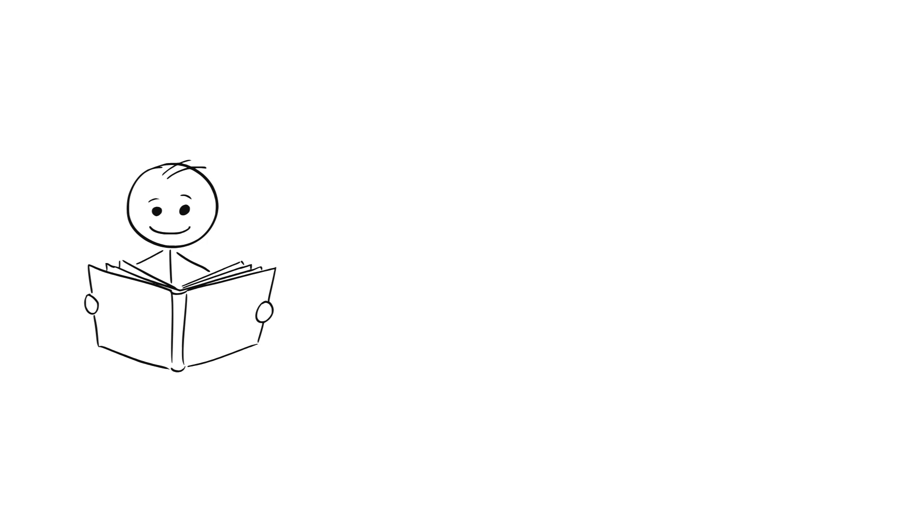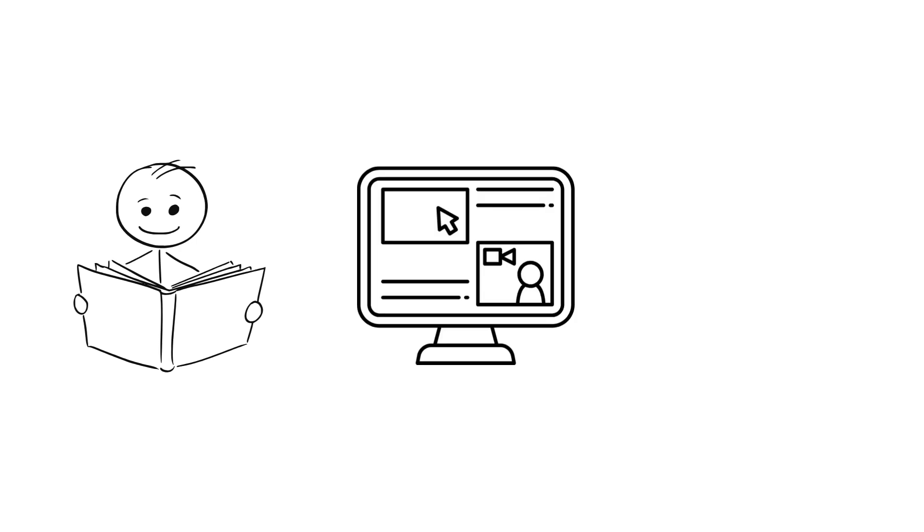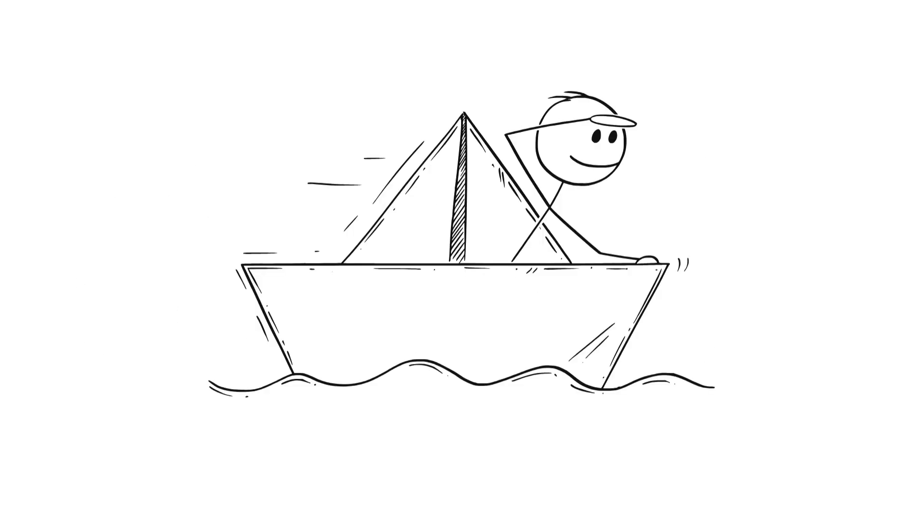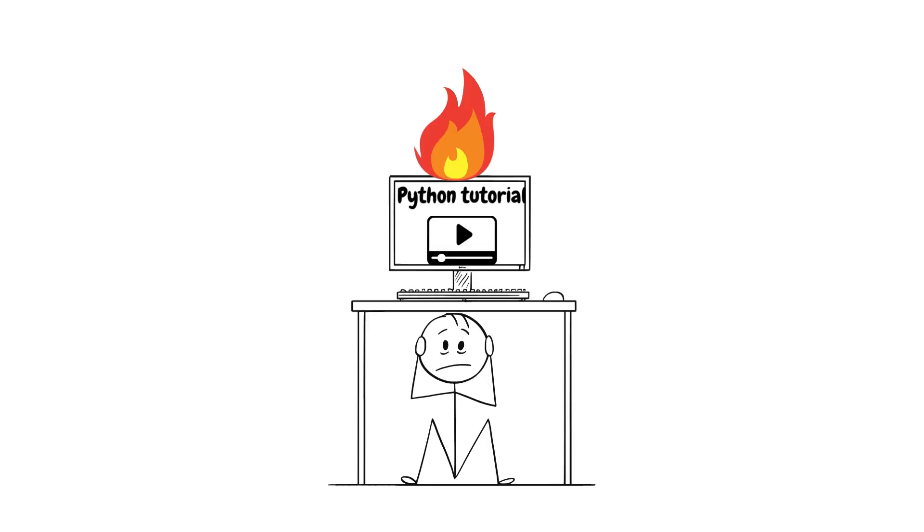So pick a course, a tutorial, documentation, whatever floats your boat. But remember you want to learn things fast so don't make the mistake of getting stuck in tutorial hell. I think we've all been there.